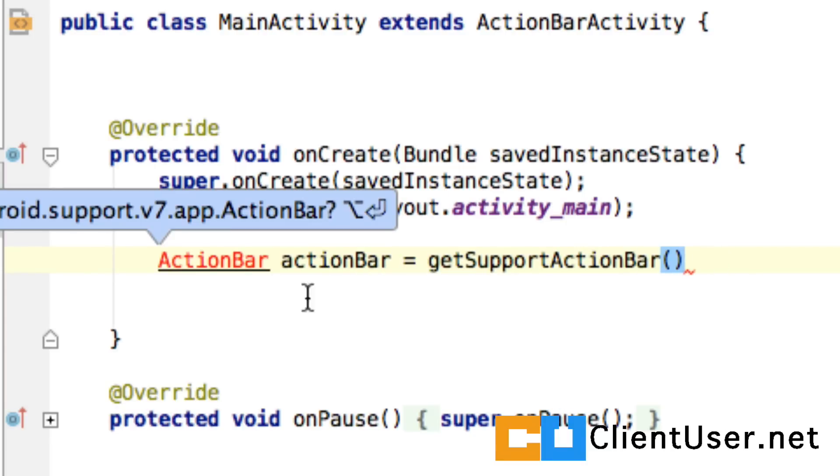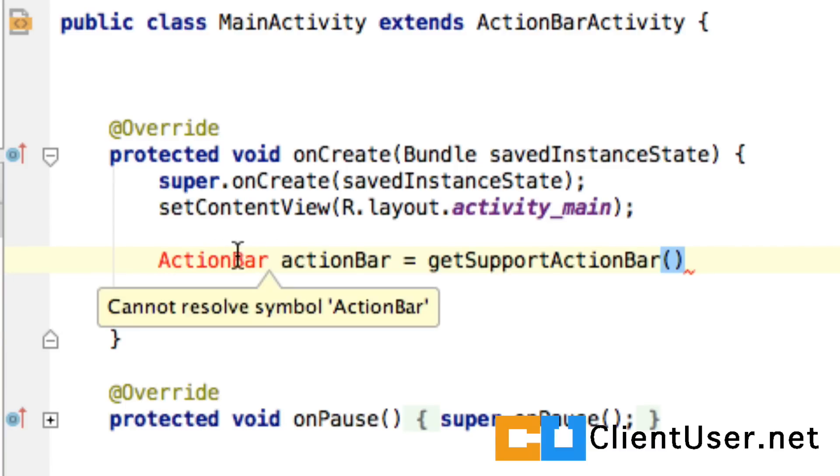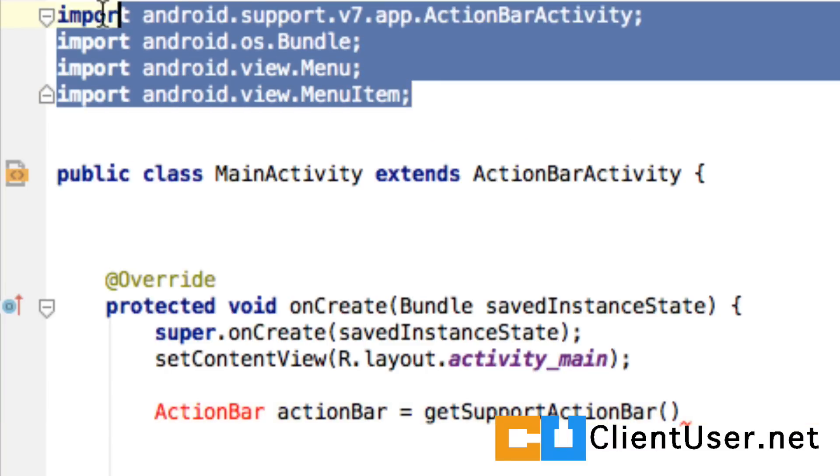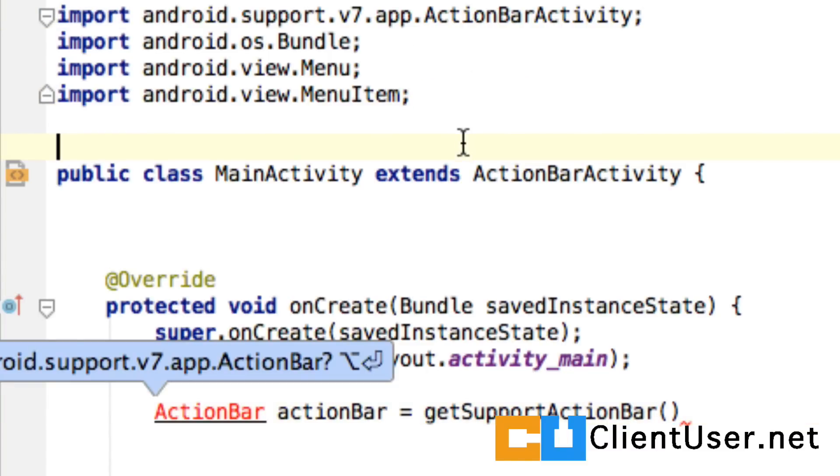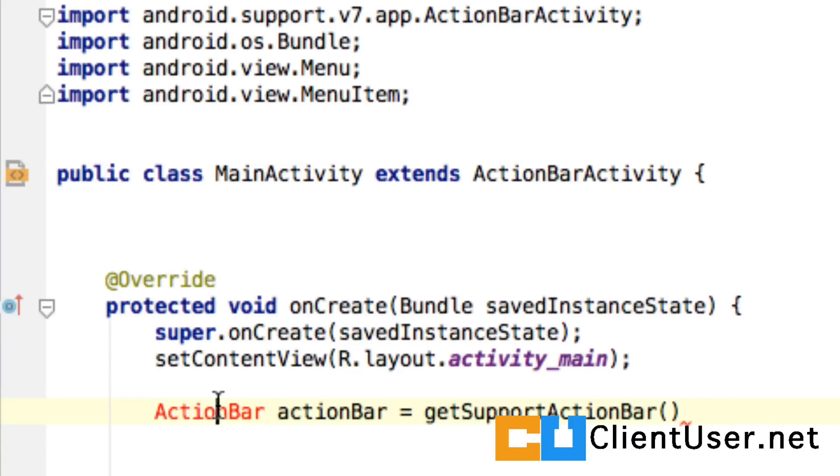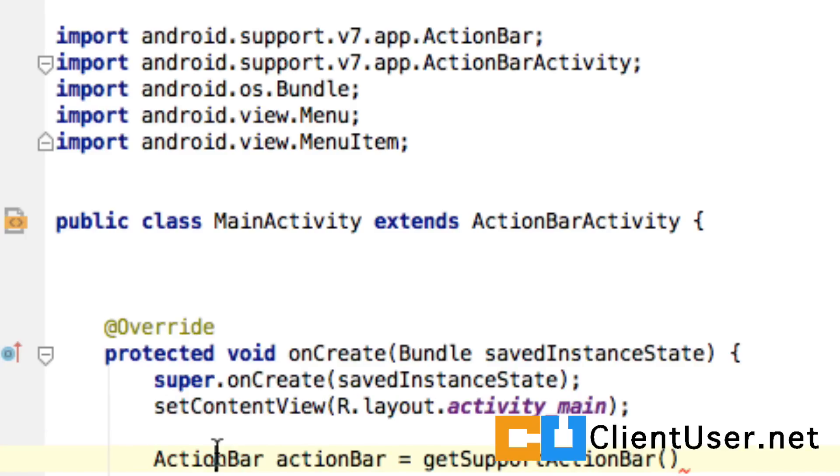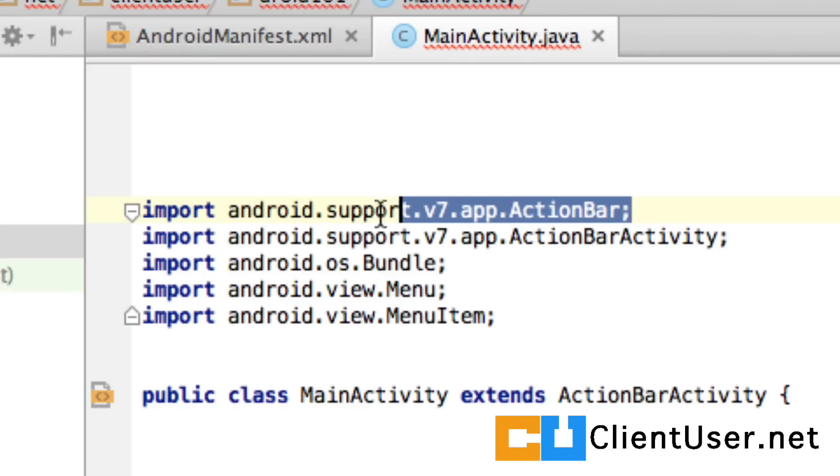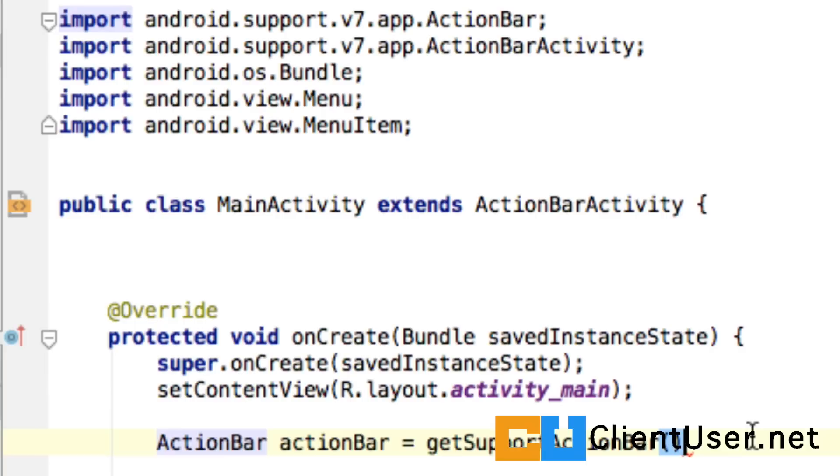First thing you'll notice here is that the ActionBar object here is highlighted in red, and we have a message here that says cannot resolve symbol ActionBar. And the reason for this is that Android Studio at the moment doesn't know what ActionBar is. Whenever you use a class, you always have to import it. If you look up at the beginning of your class, you have all of these import statements. Android Studio completes this for you. So what you can do is just highlight the ActionBar, and on the Mac it's Alt and Enter, and it auto-completes the import. If you look back up at the import statements, here it is.